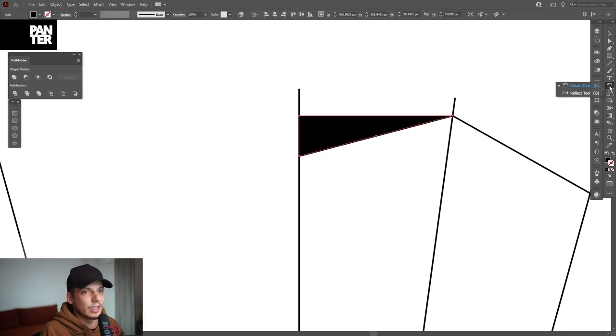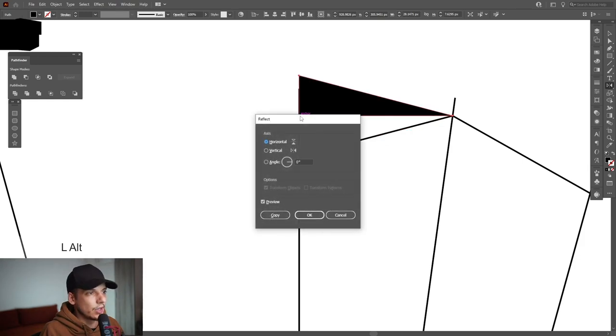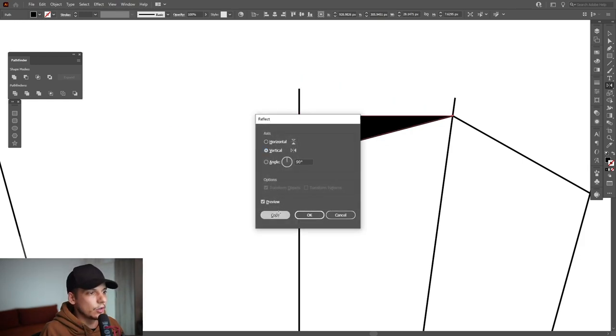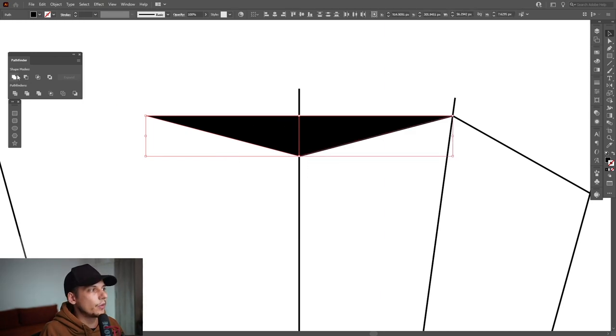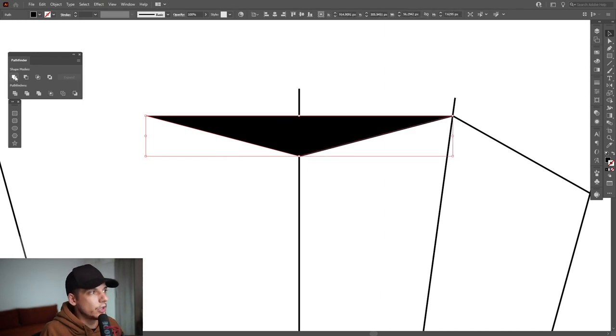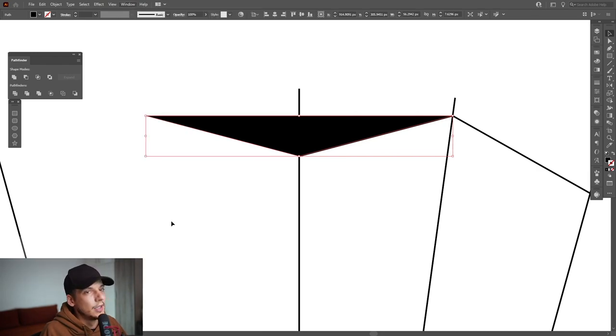I'm going to select the reflect tool. Press and hold alt here where's the anchor point and select vertical. Click on copy. Select both. Go to pathfinder, click on unite. If you don't have the pathfinder you can go to windows, select pathfinder.